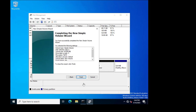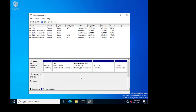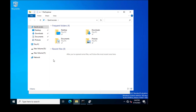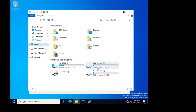I select ReFS, click Next, and the format completes. I click Finish. Now there are two drives — one formatted with NTFS and one formatted with ReFS. I will create a folder on both drives.